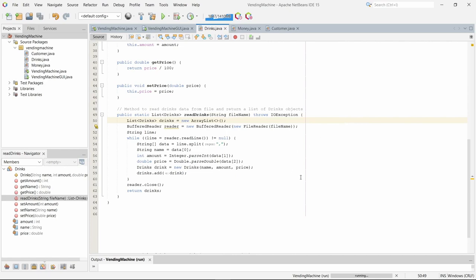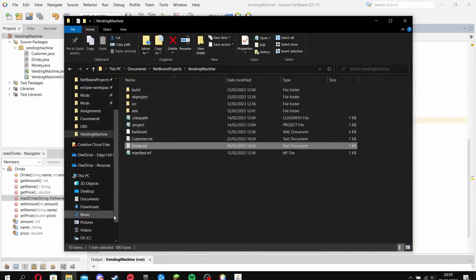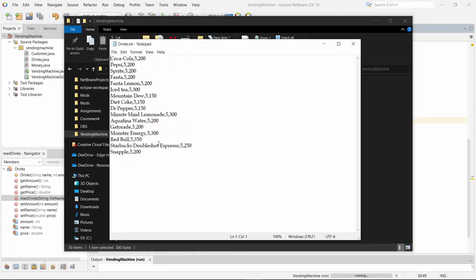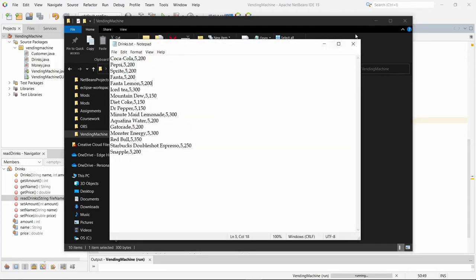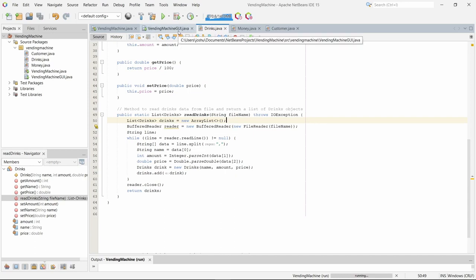The drinks class also has a read drinks method which reads the drinks file found here, and puts them into a list which is then called by the vending machine GUI.